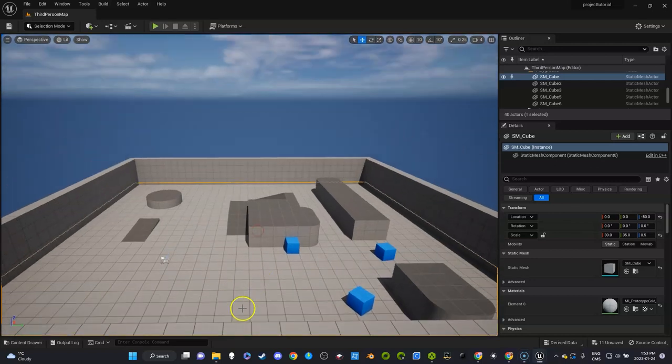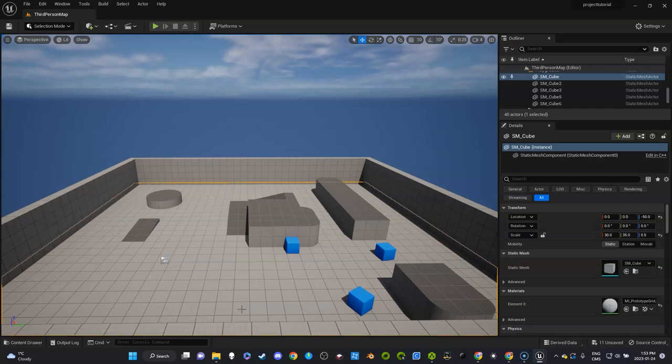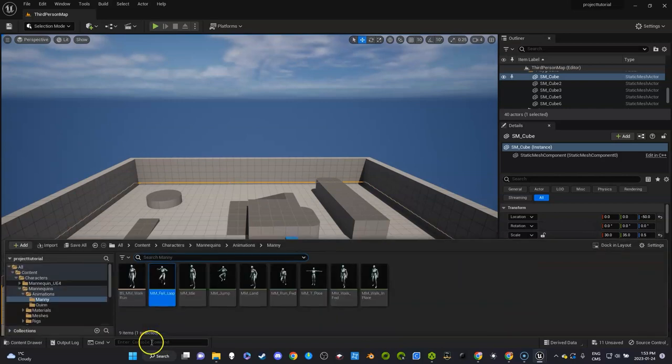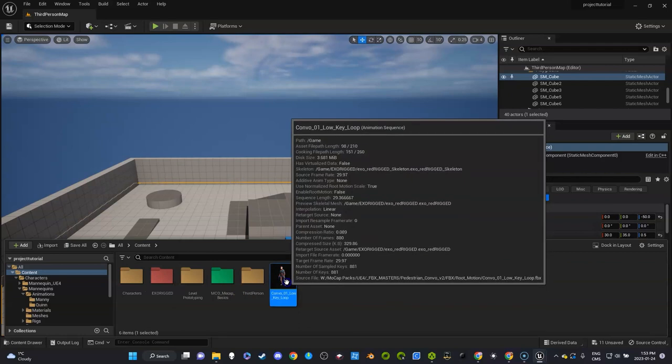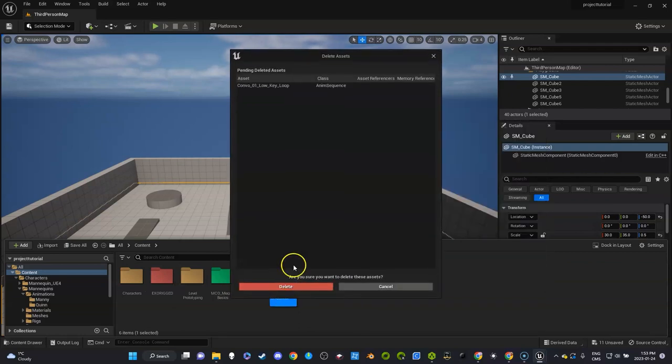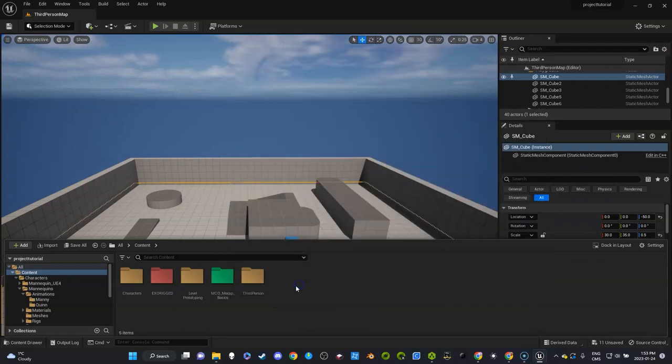In this video I'm going to show you how to retarget from UE5 animations to UE4. This is a continuation of the previous video. I'm going to delete that one, or if I want to keep it I'd put it in here.